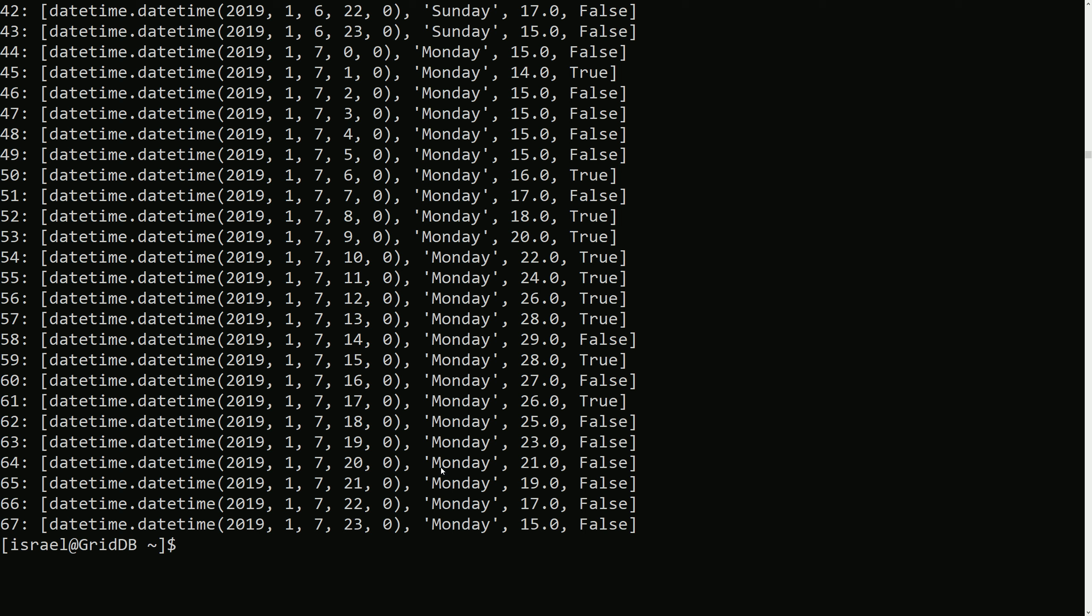So now the last thing is we'll just put all the small little things we learned together into one big query. So I'll copy and paste this because it's a little long.